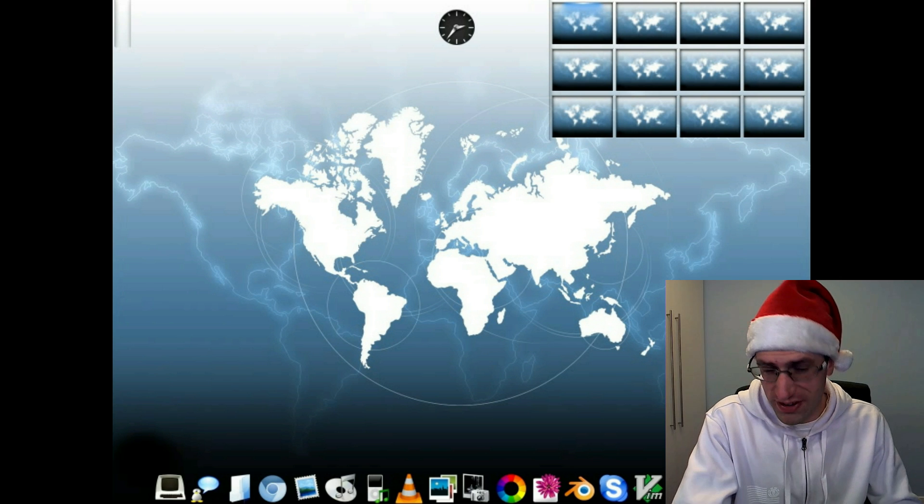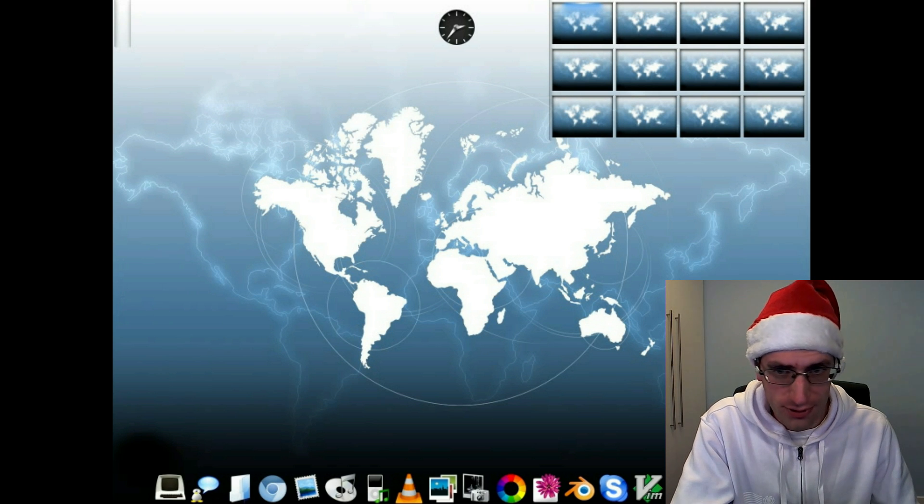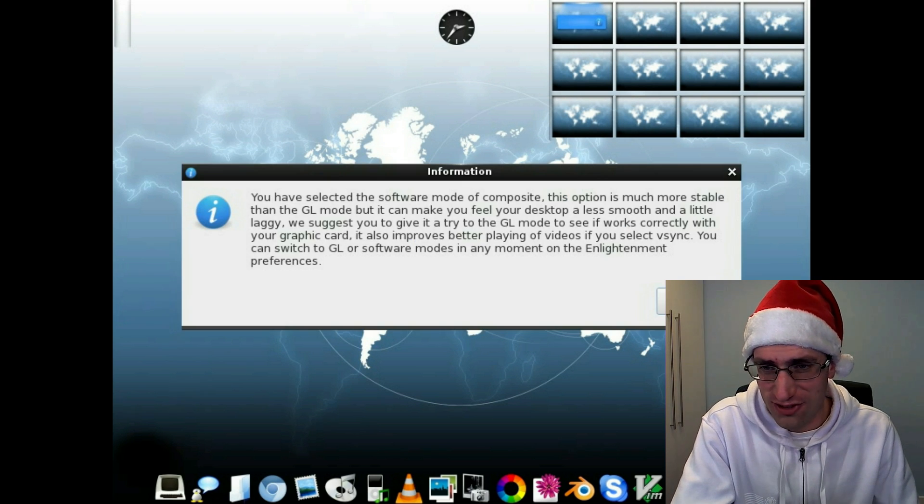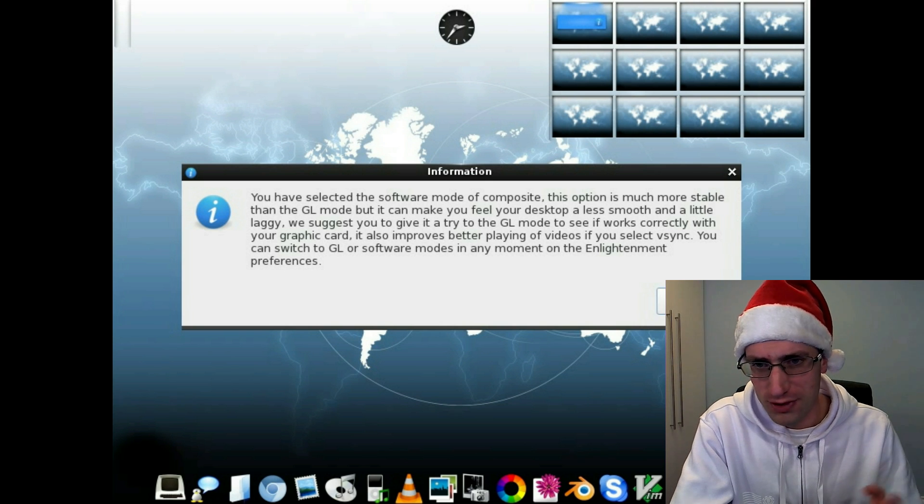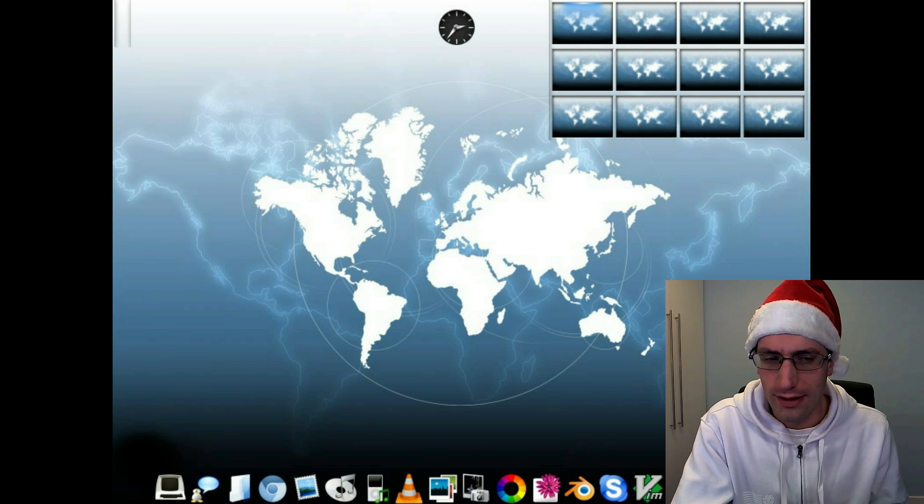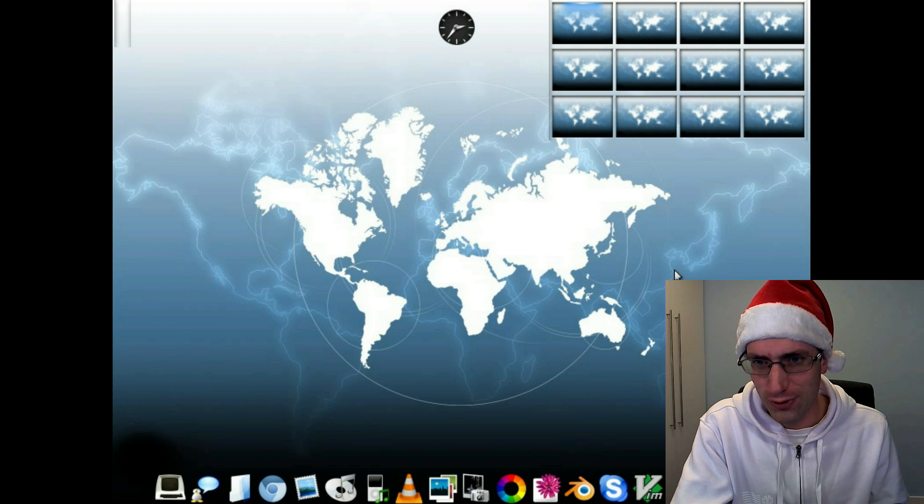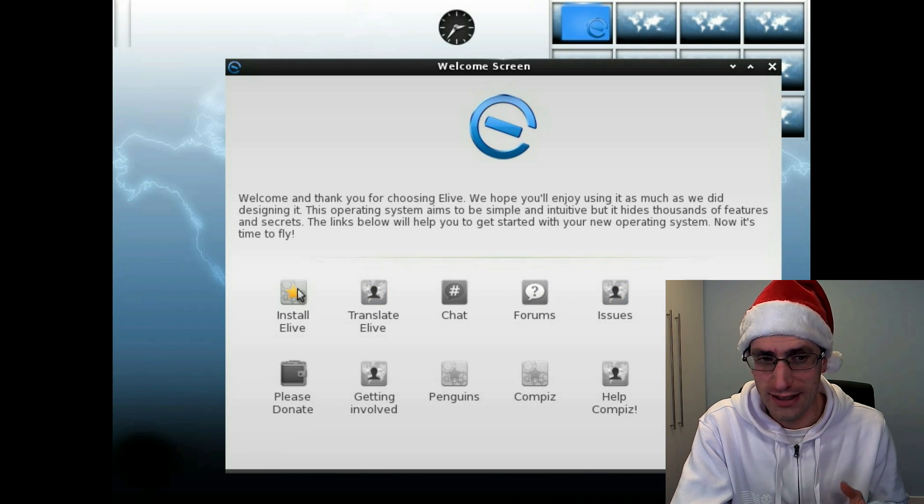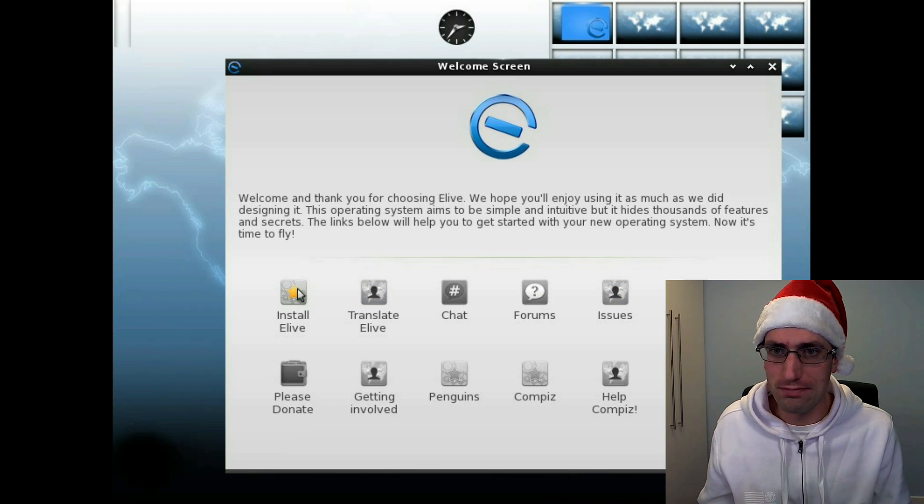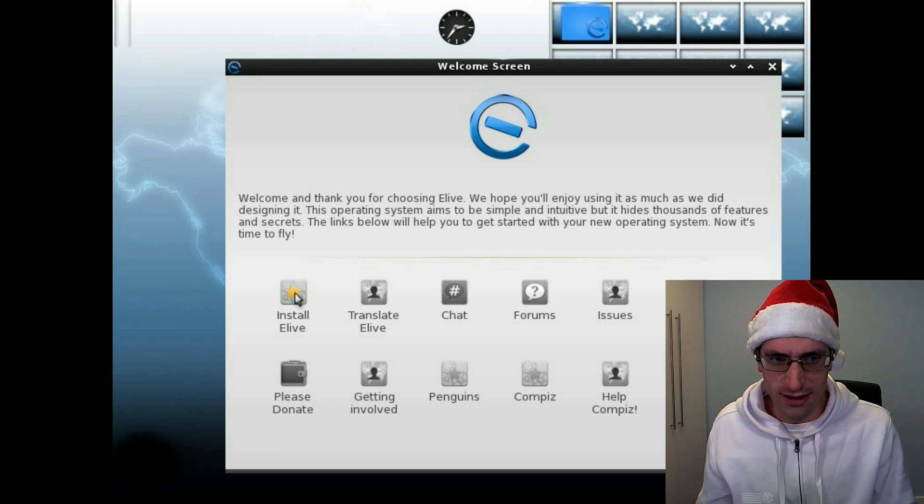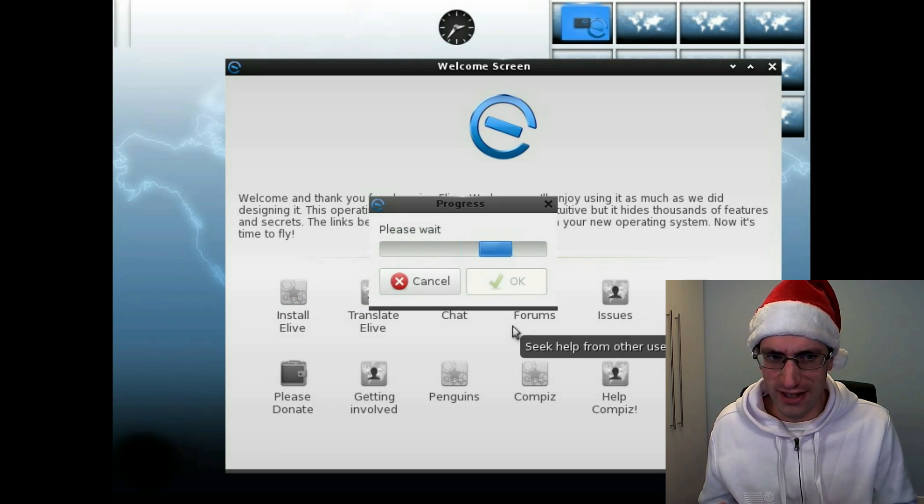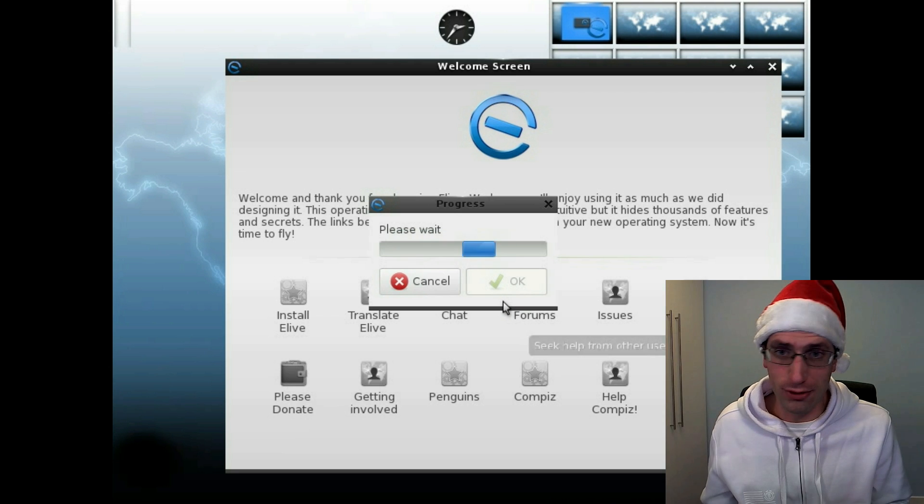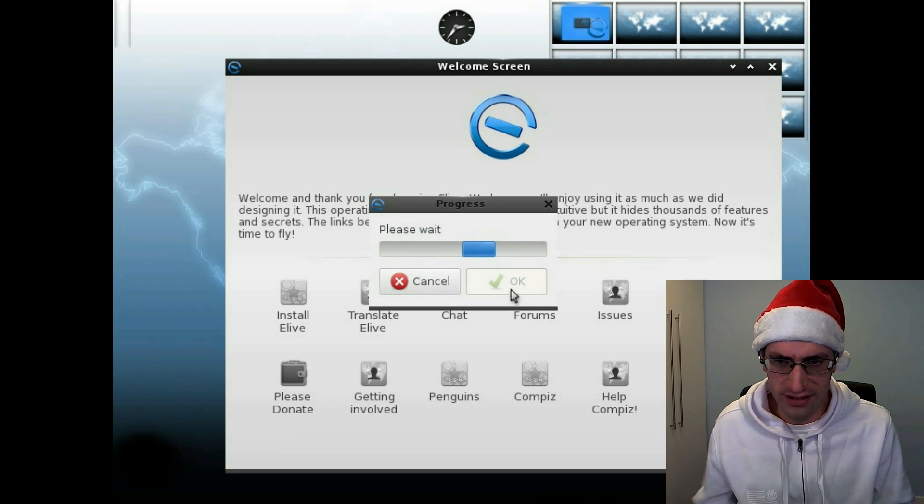The problem with Enlightenment is it's not very well used. Not many distros use it. My option would have been to use Bodhi Linux. I couldn't. They've forked Enlightenment and used something else now. So I've gone for Elive. It's kind of the next closest thing. I would have gone for Moon OS, not in development anymore.